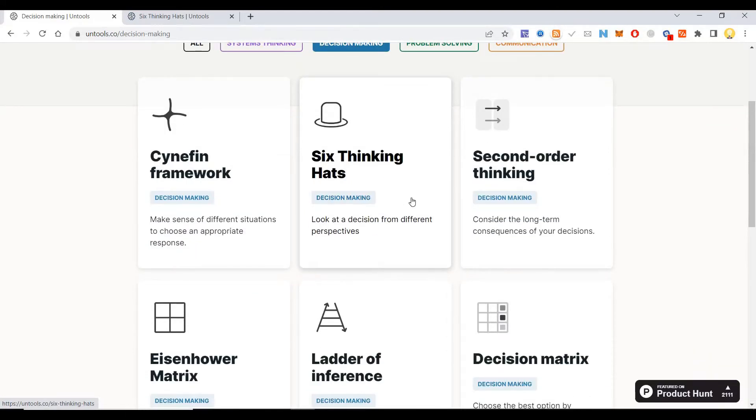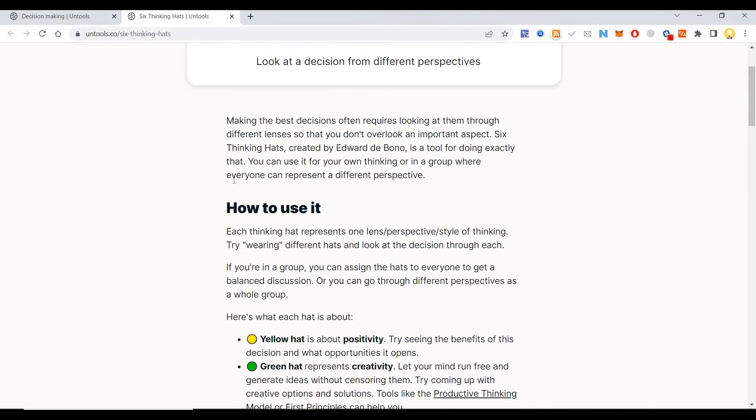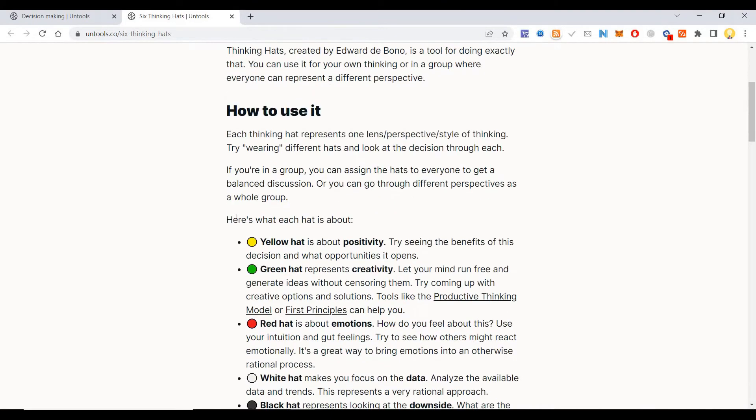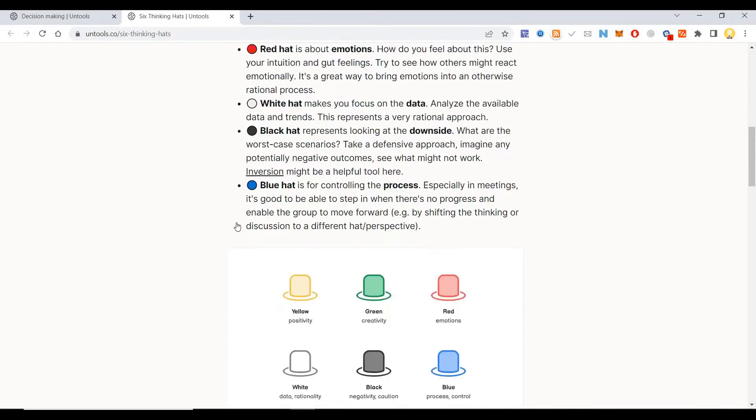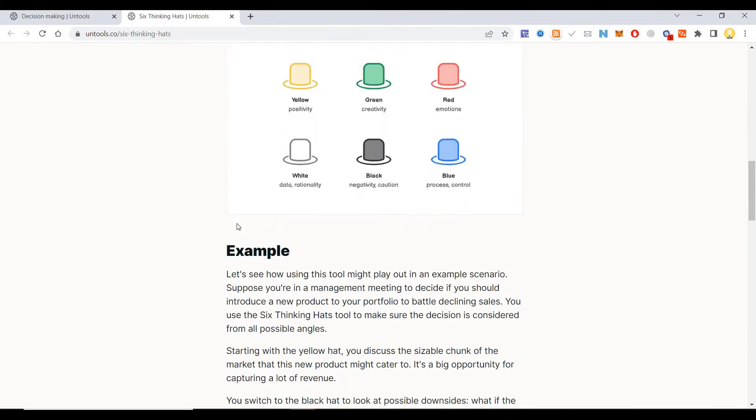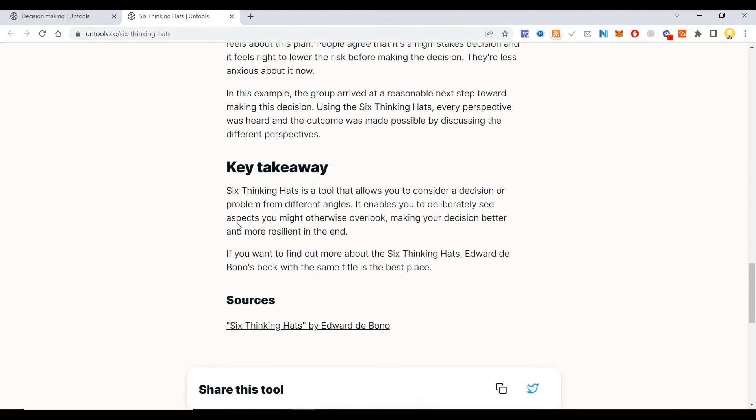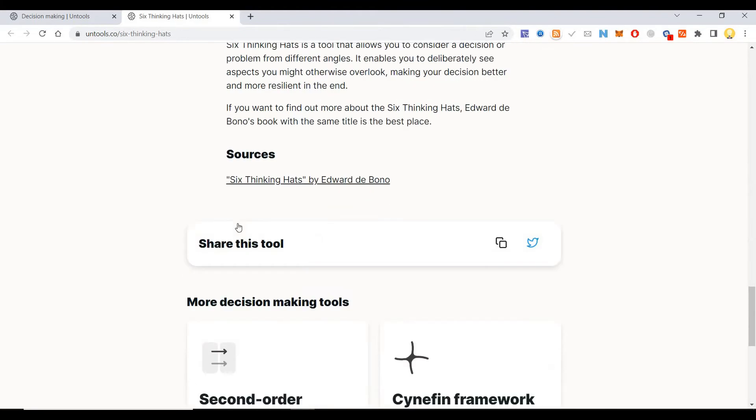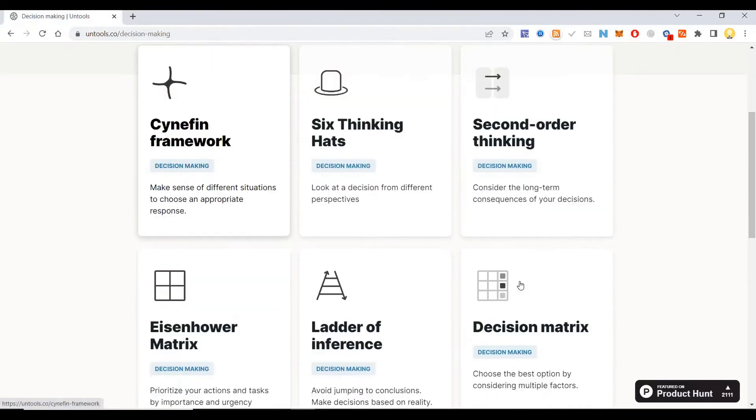You might have come across this in online courses. It will tell you how to utilize these methods. They have mentioned how to use it with an example, and there are a few other things.